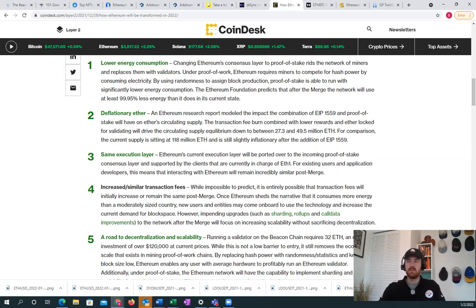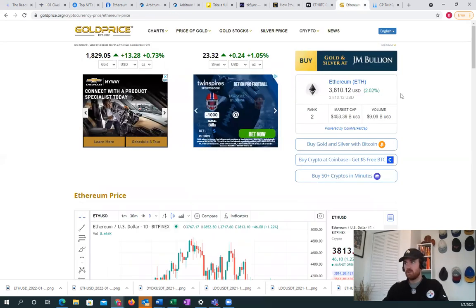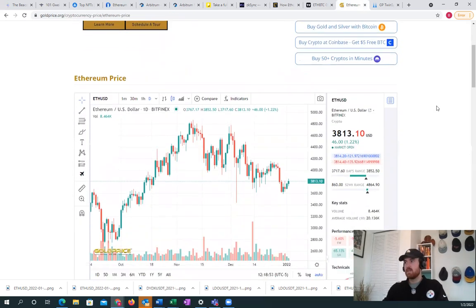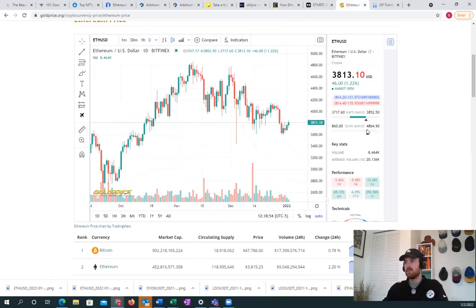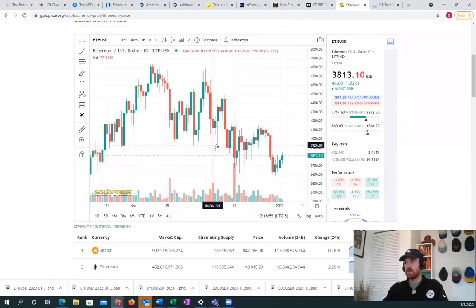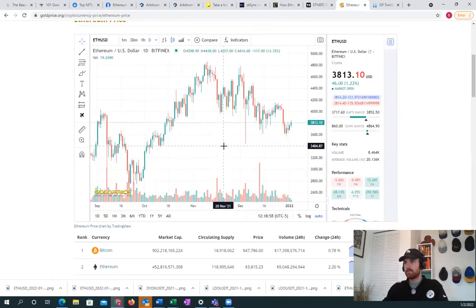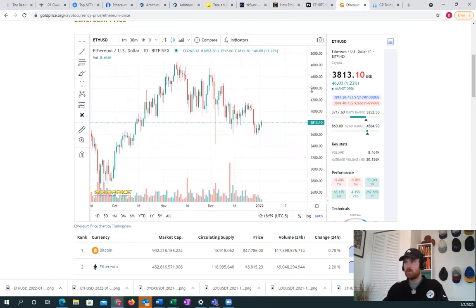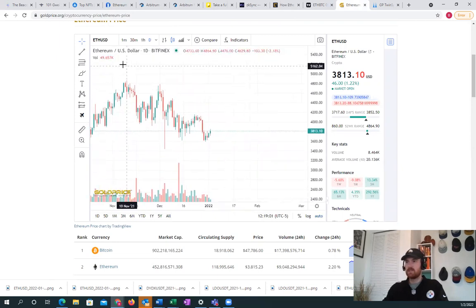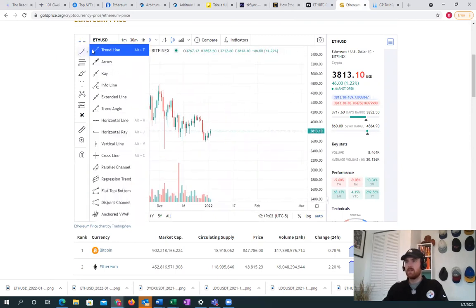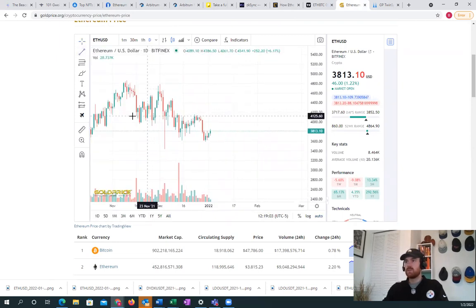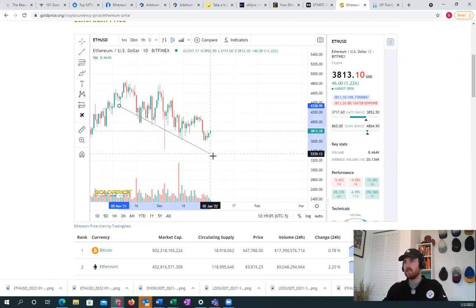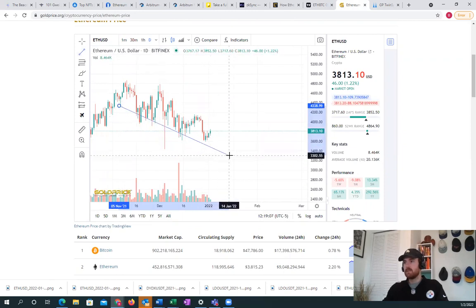Let's get into the charts. We are starting to pump a little bit here. We did get a little bit rejected in the last couple minutes, but what I'm seeing is this wedge that's forming for Ethereum.